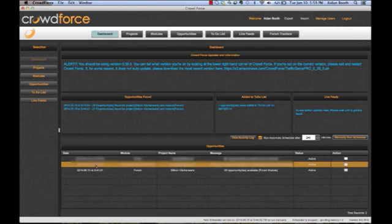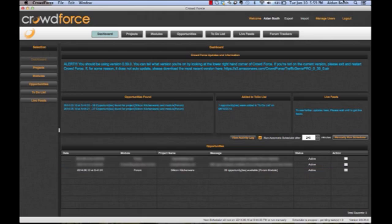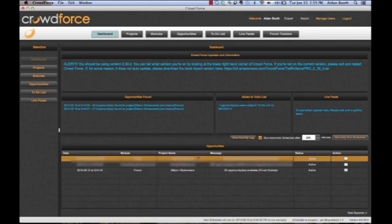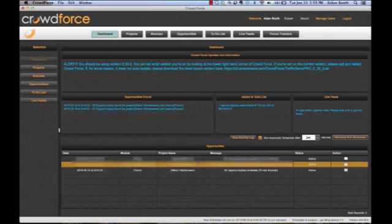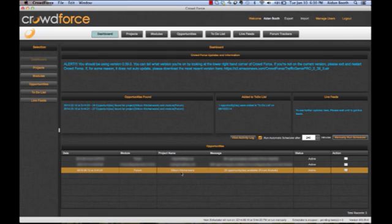Just about 20 minutes ago, at 5:41 p.m., I set up a new project in here. It's now 5:59 p.m., so about 20 minutes ago I set up a new project with the topic of silicon kitchenware because I wanted to show you how in a short period of time Crowdforce can go out there and find really good opportunities that can be used to drive traffic to your website.